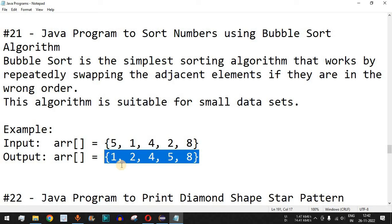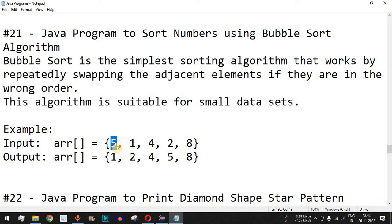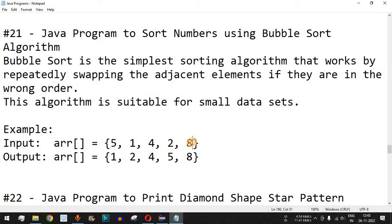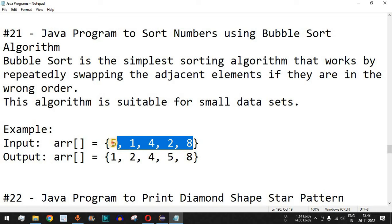We start with the first index i and the second index j, and compare both elements — is 1 less than 5? If yes, we swap them. Then 5 is checked with the third element 4, and if 5 is greater than 4 we swap again, and so on. After the first iteration of the outer loop, the highest number will be at the last index, and in this way all elements end up in ascending order.